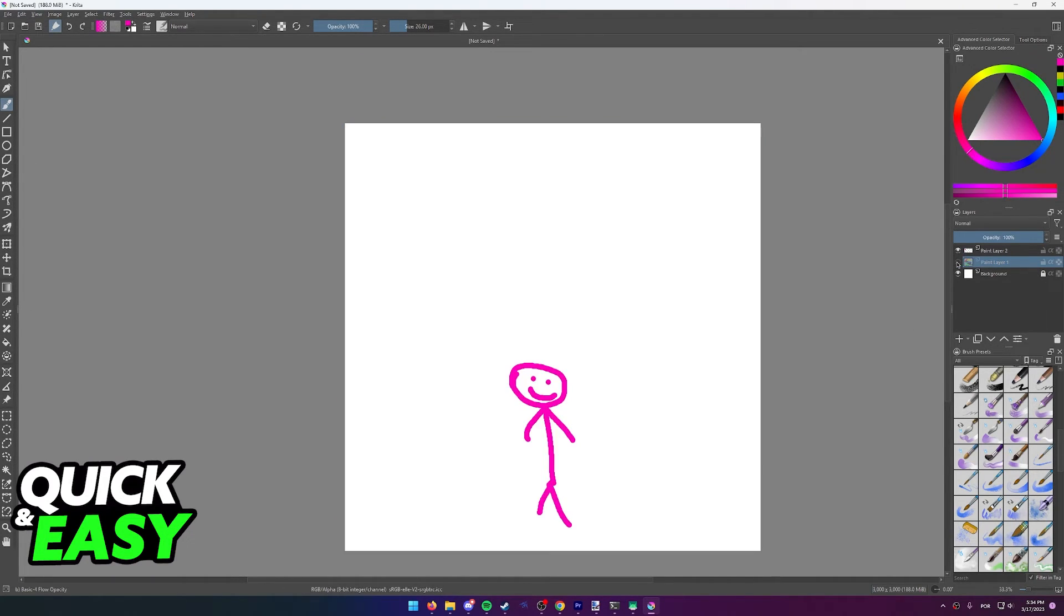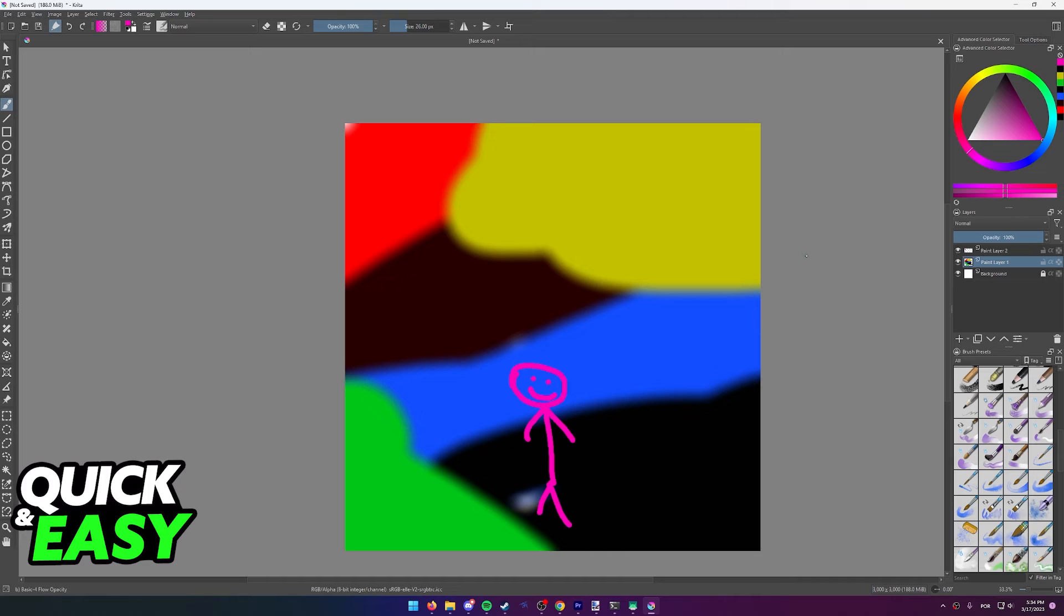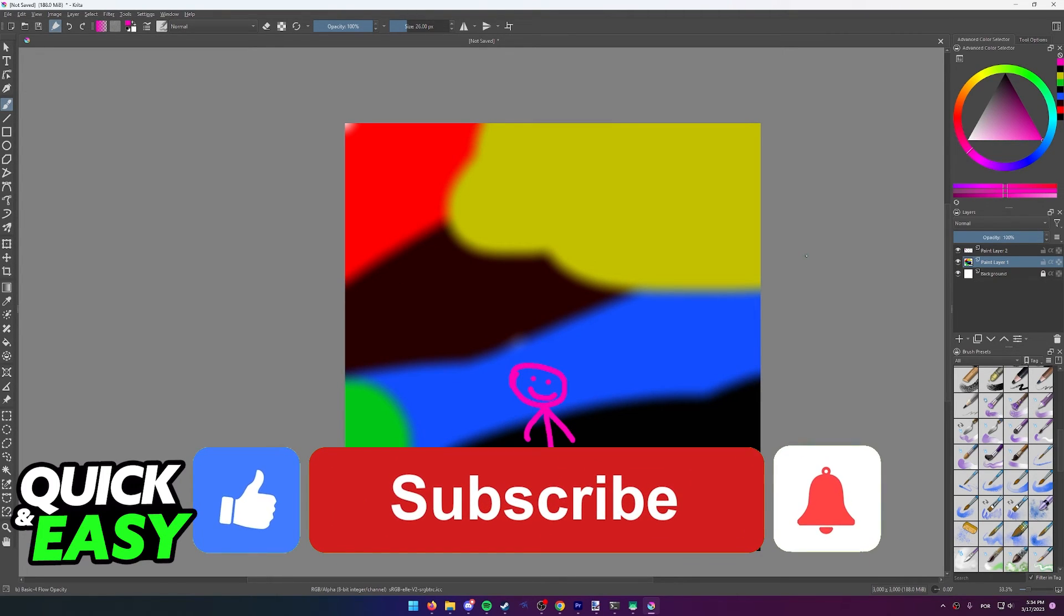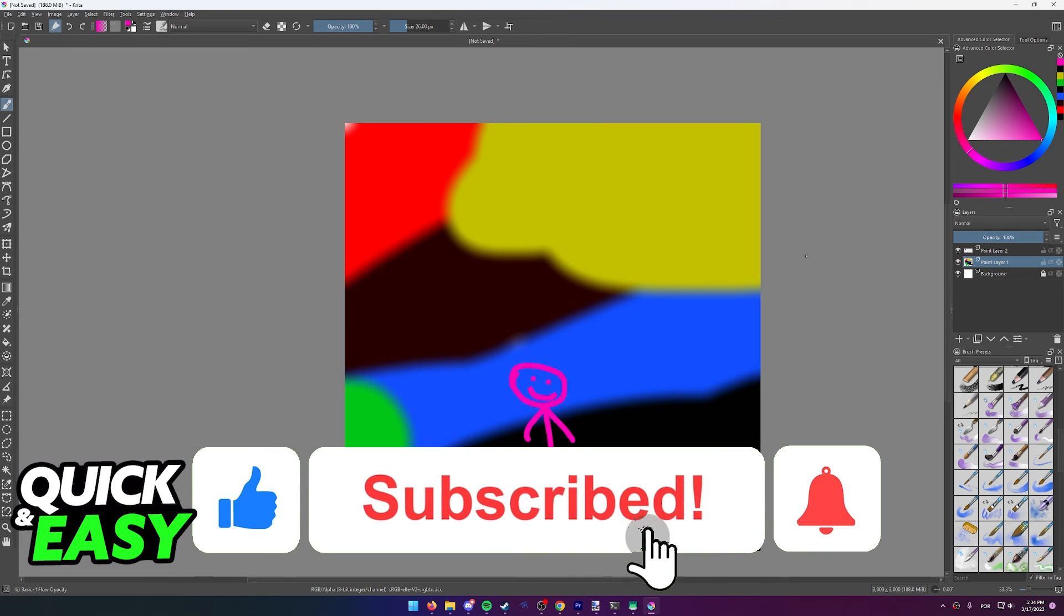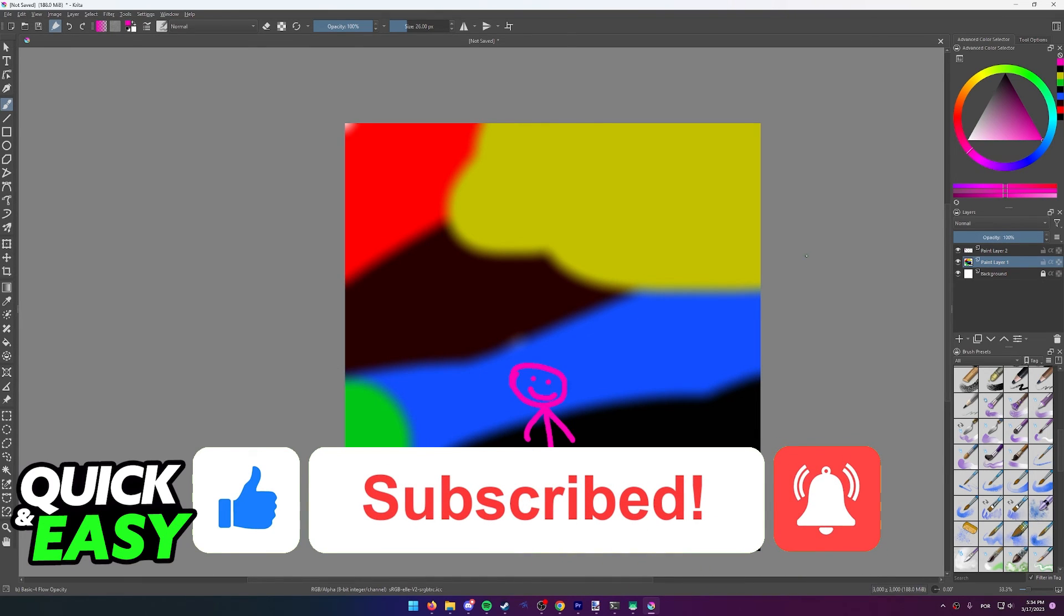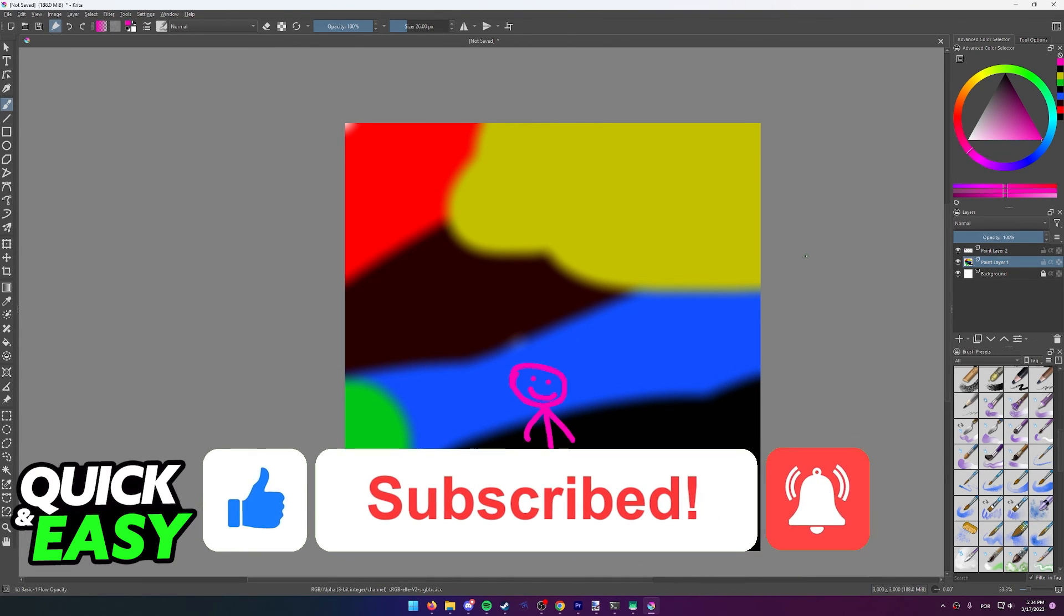I hope I was able to help you on how to blur your background in Krita. If this video helped you, please be sure to leave a like and subscribe for more quick and easy tips. Thank you for watching.